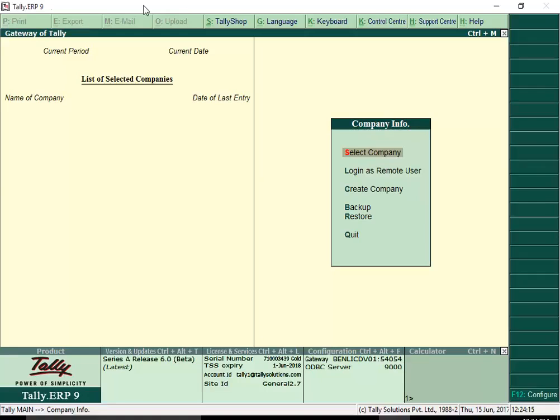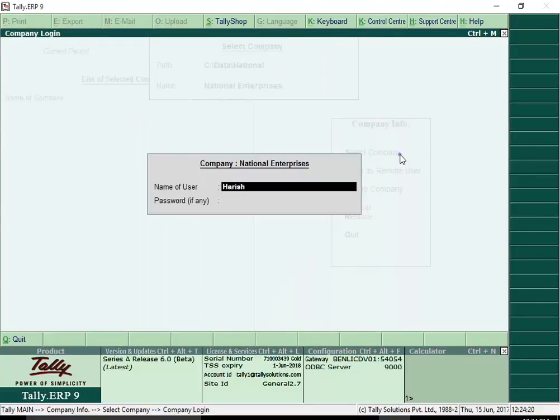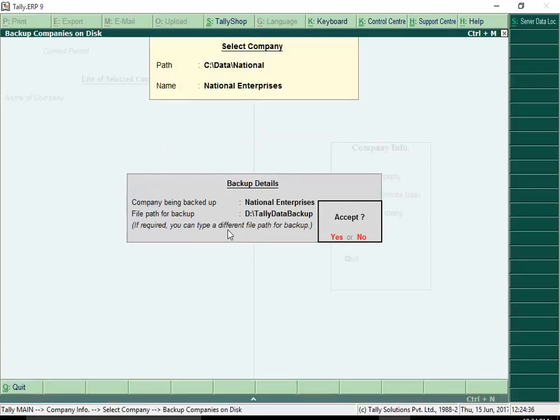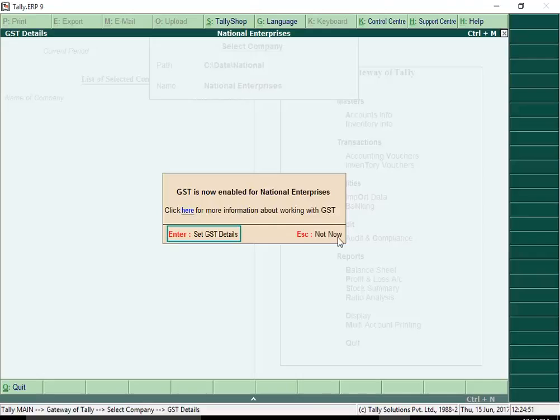After you install Release 6.0, simply open your existing company, follow the messages on screen and you are ready to get started with GST. A couple of clicks and Release 6.0 is enabled for GST.